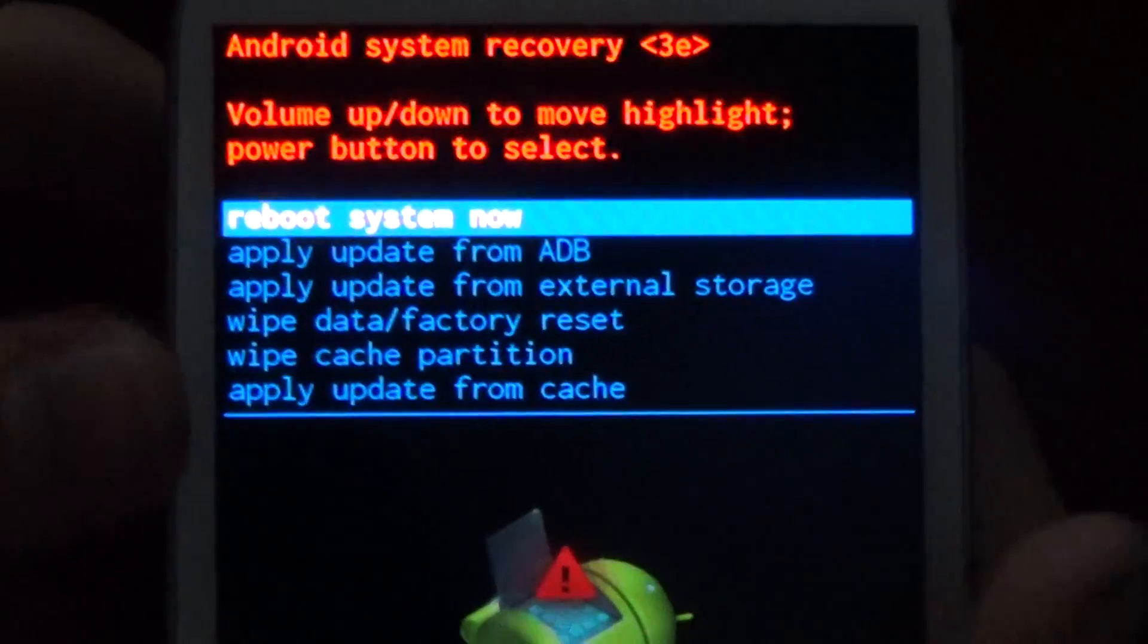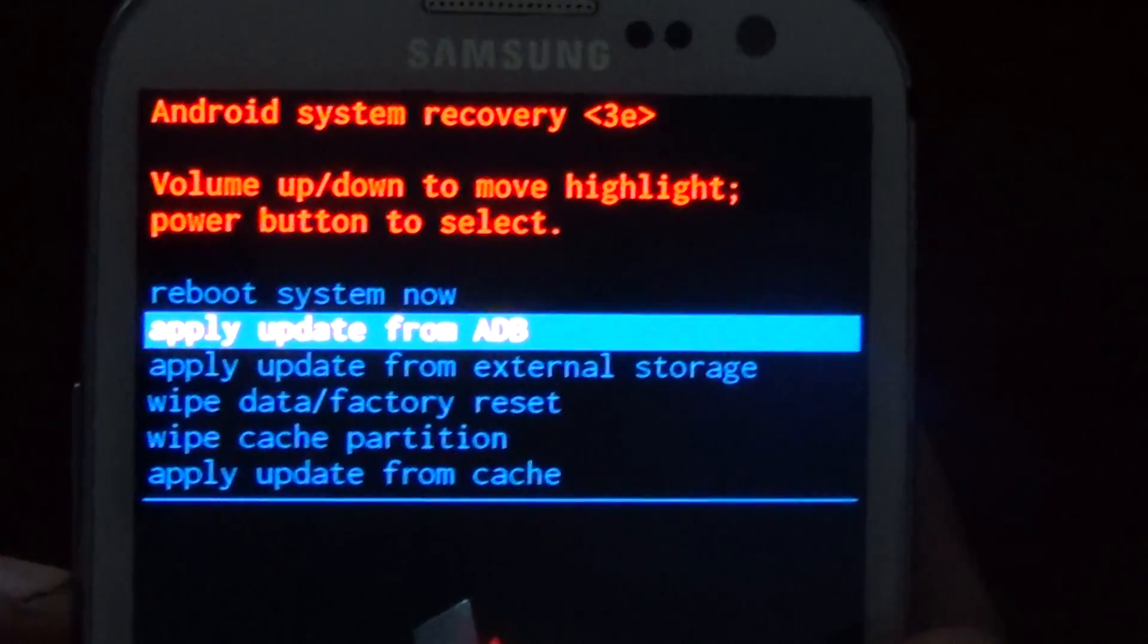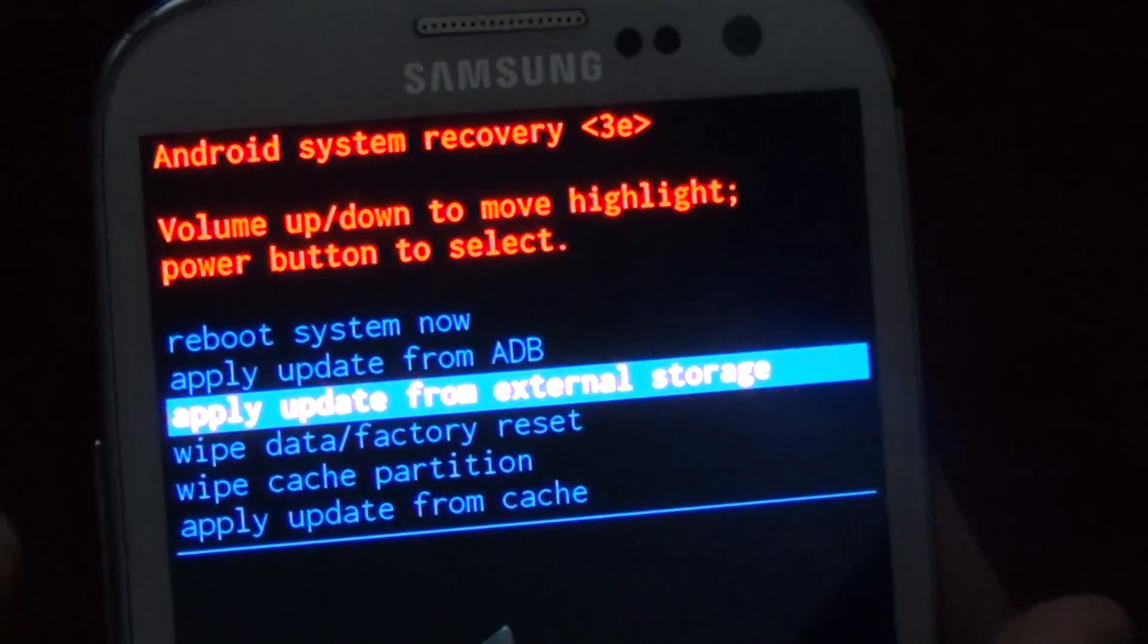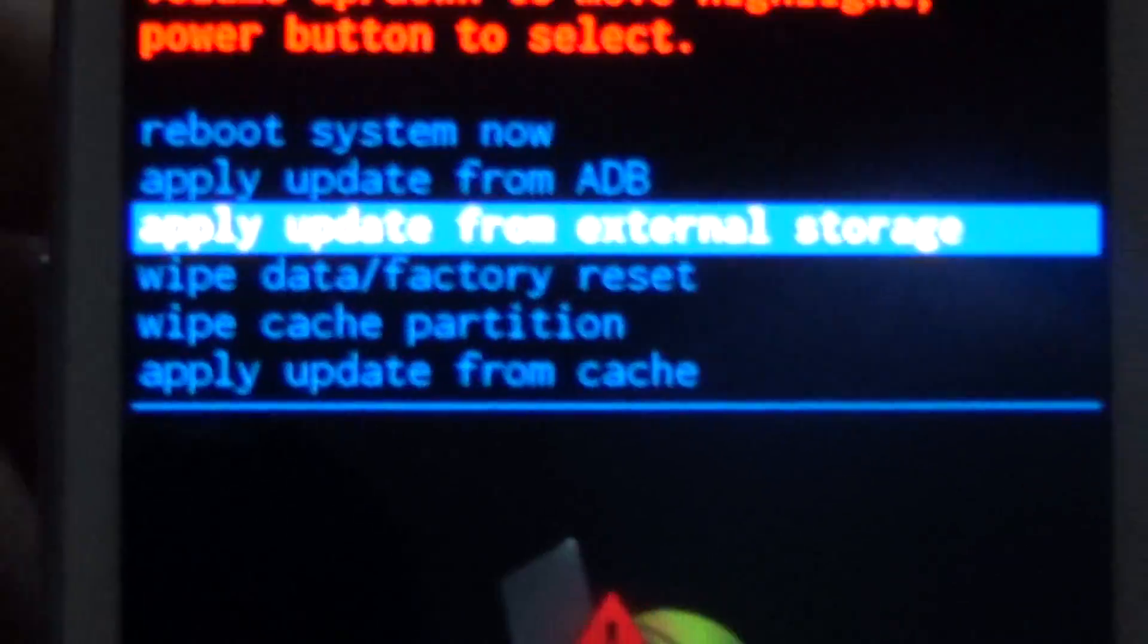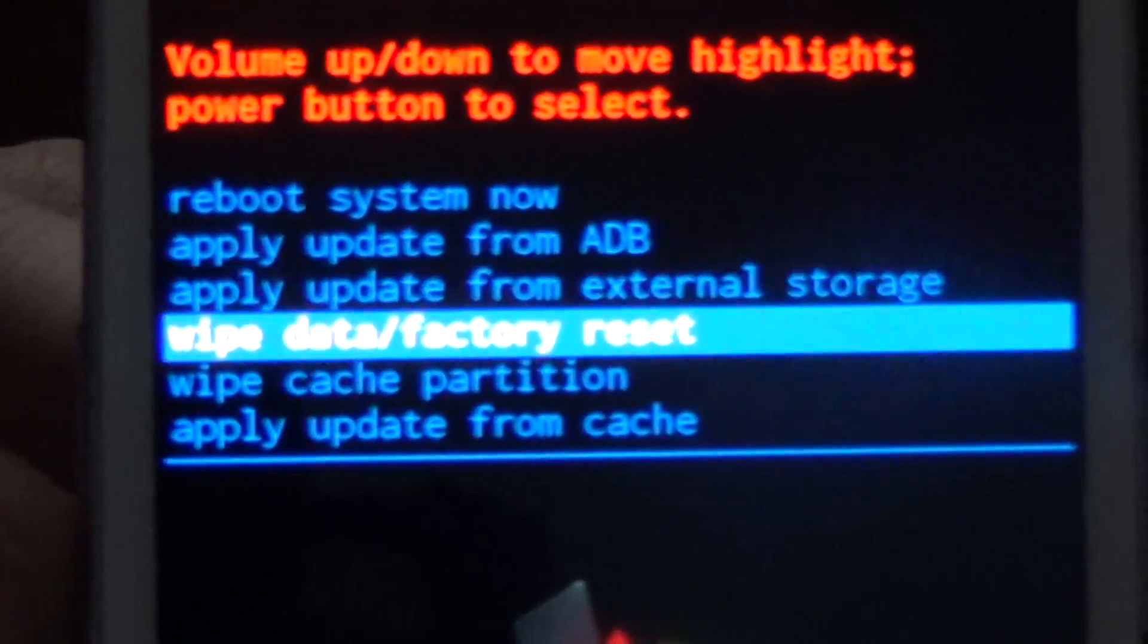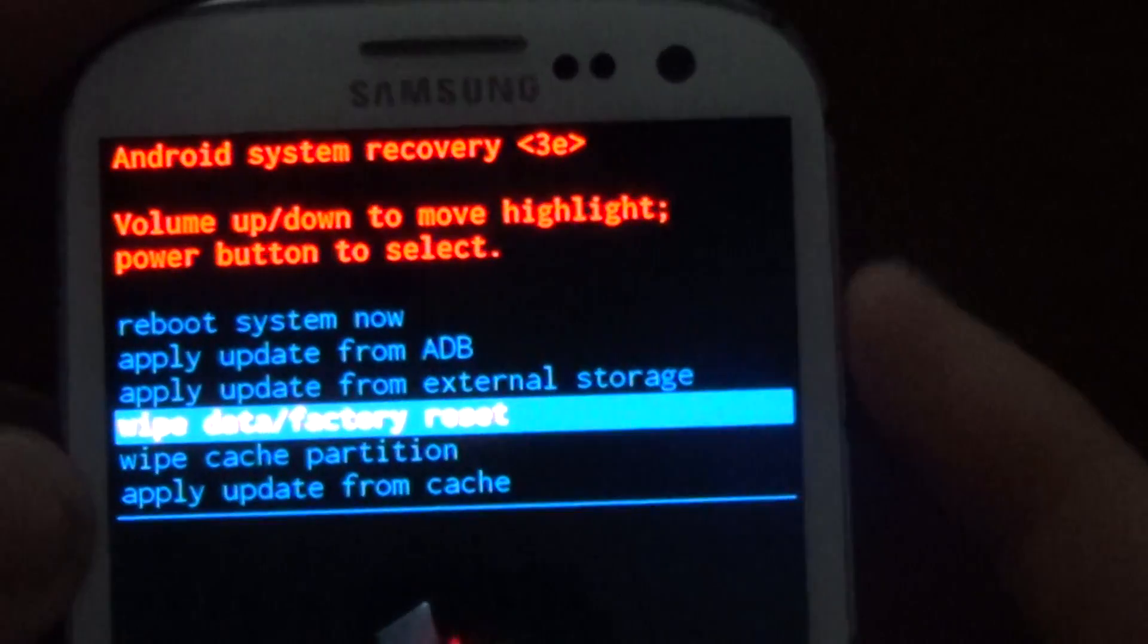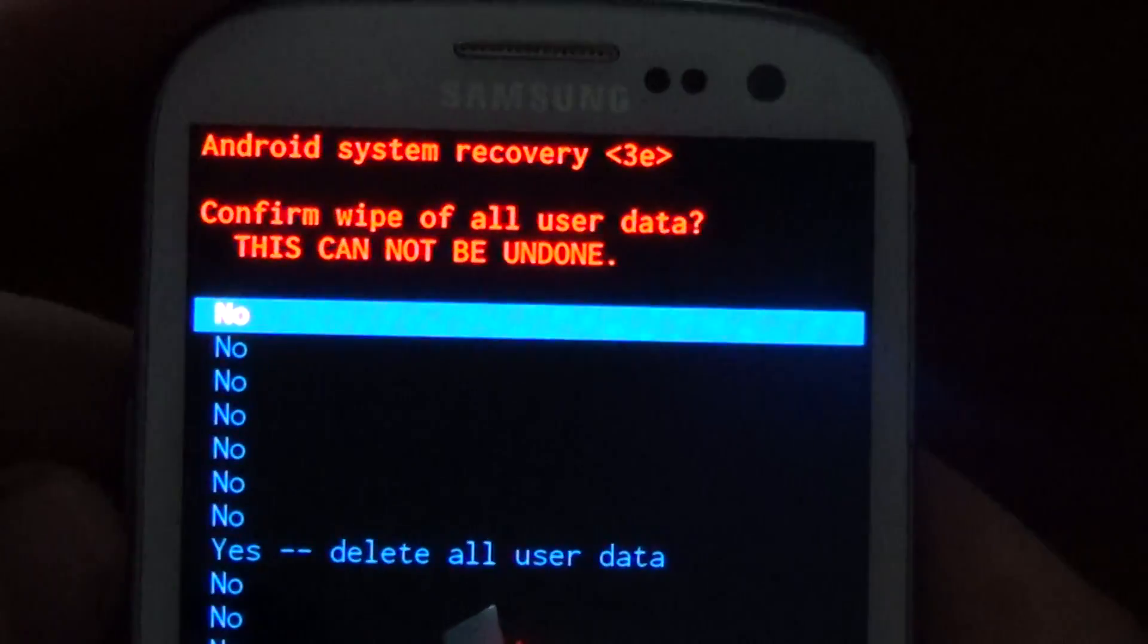Use your volume button to scroll down and we want to go to 'wipe data factory reset'. You can use the volume button to go up and down. Right there, the one below the highlight says 'wipe data factory reset' - that's where I want to go in. Then you hit the power button to say yes, that's what I want to do. Then it'll go into this screen and it'll ask you, do you want to delete everything?